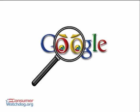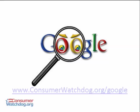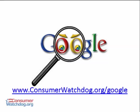To learn more about privacy, and to ask Google to protect your privacy, please go to www.consumerwatchdog.org slash google, and send Google a message using our free online form.